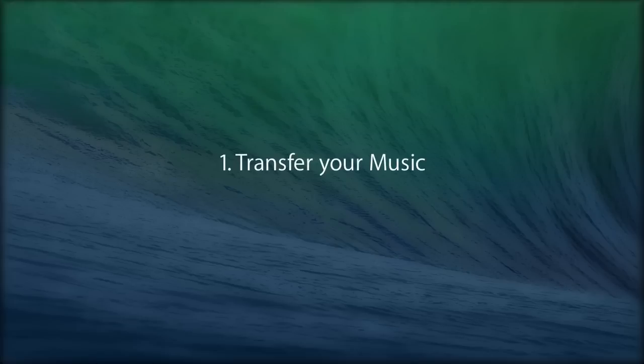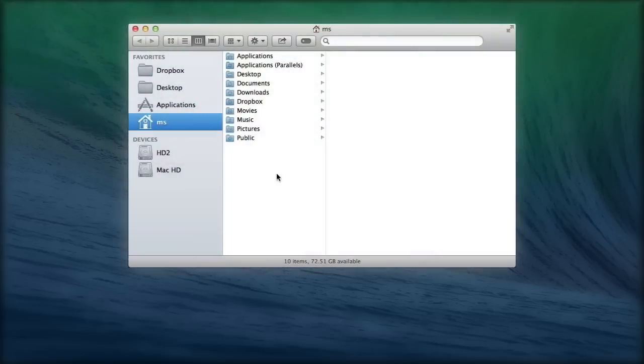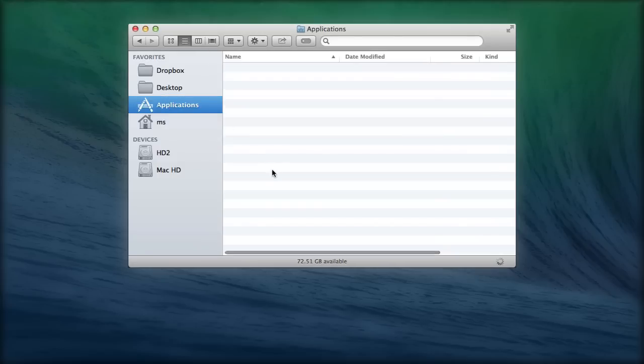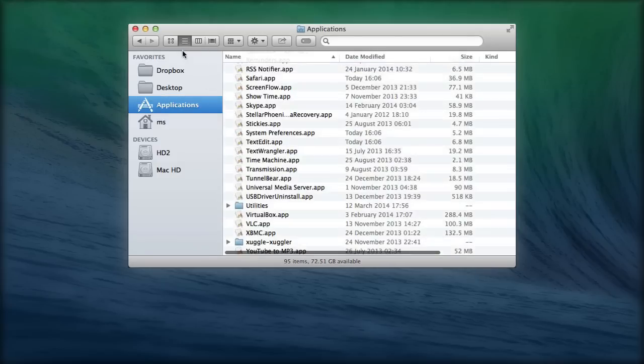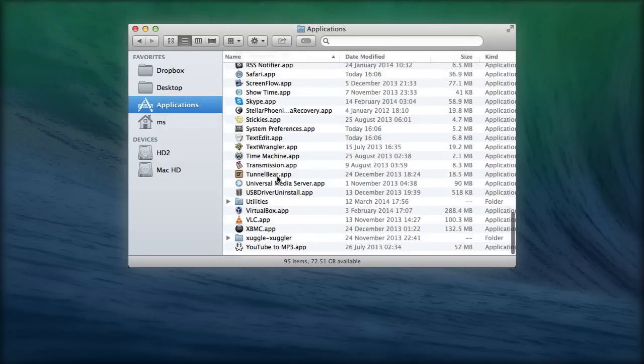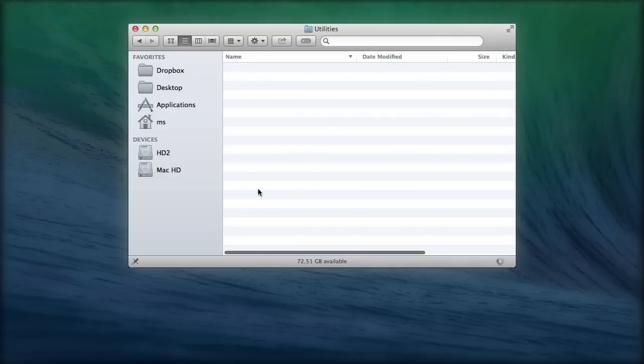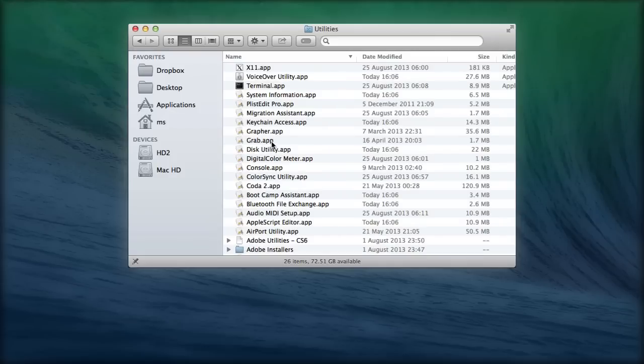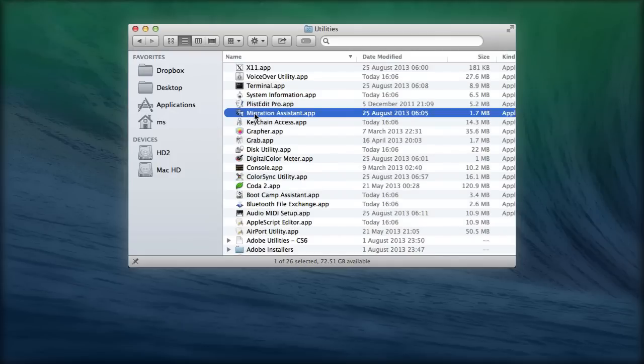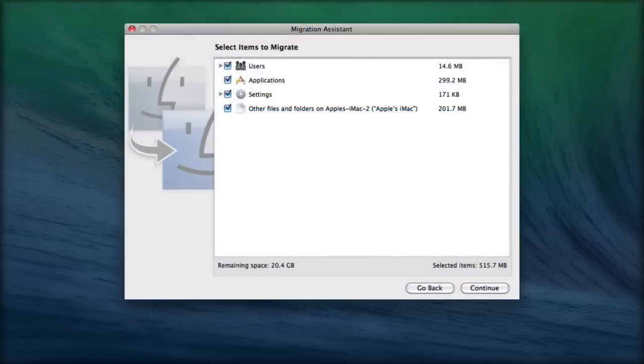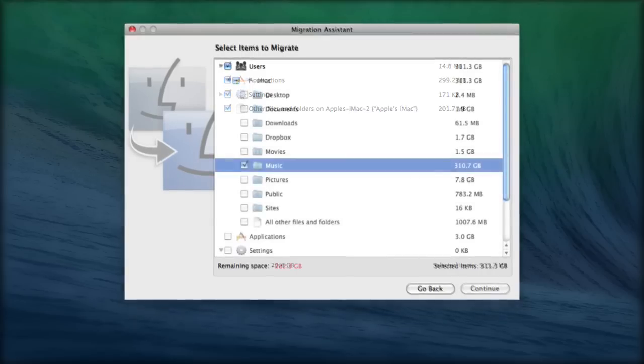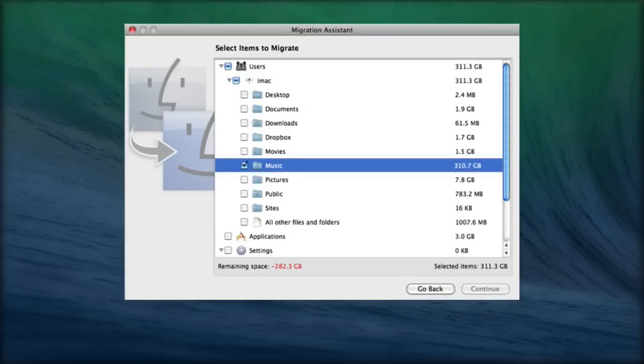1. Transfer Your Music. The simplest way to transfer your iTunes library to your new media server is to use Migration Assistant in Applications, Utilities. Both computers need to be on the same network, connected to the same router. Run Migration Assistant as normal, but drill down to your music folder and transfer only that.